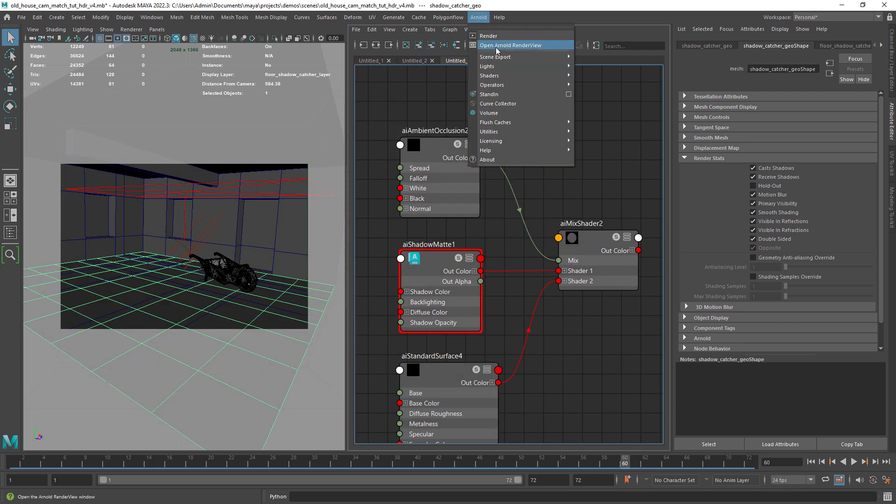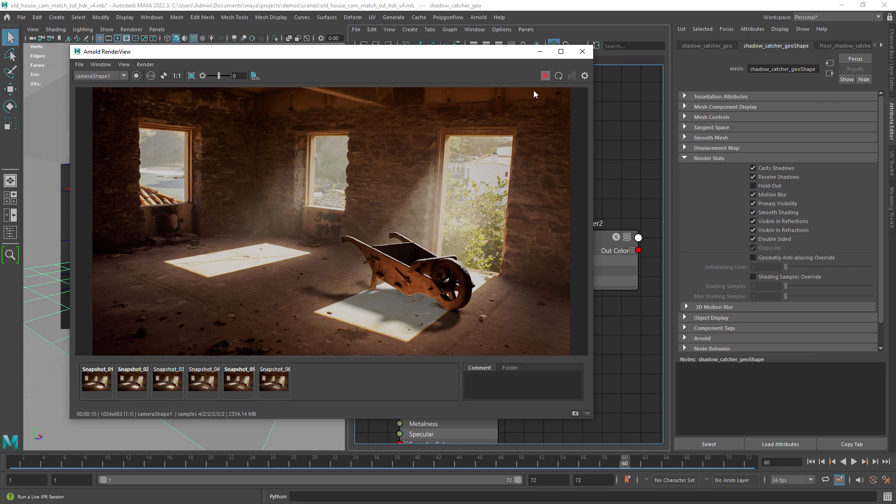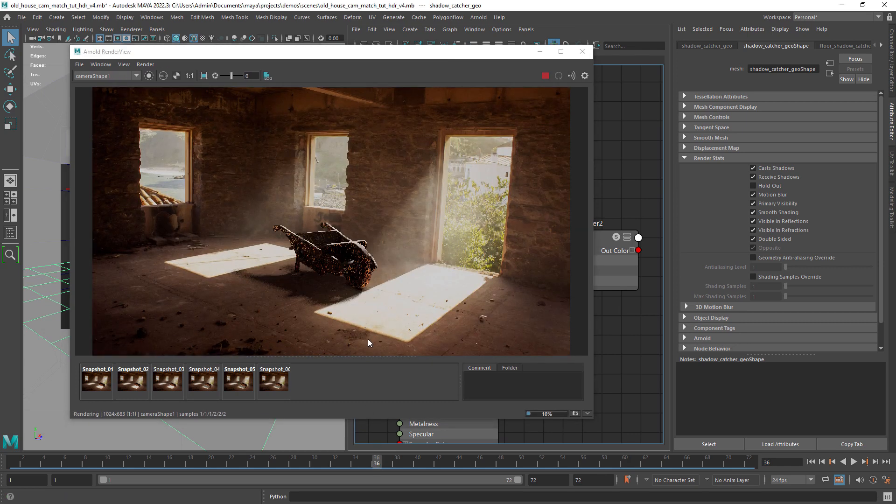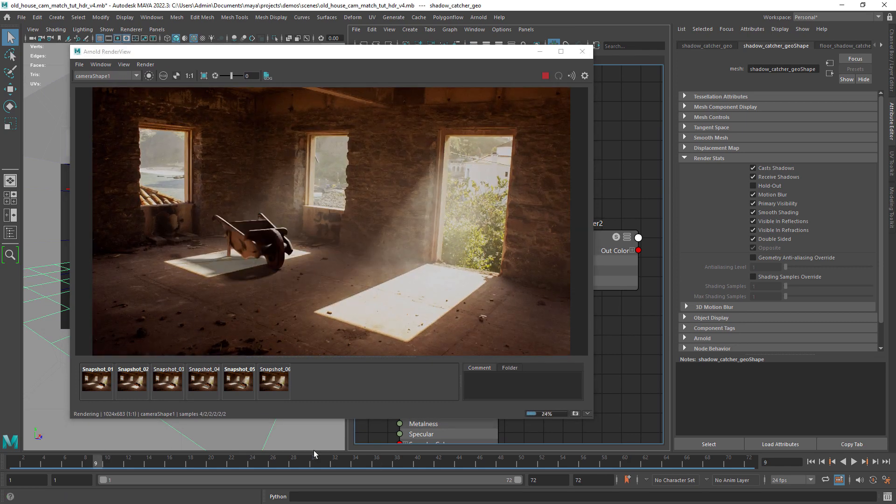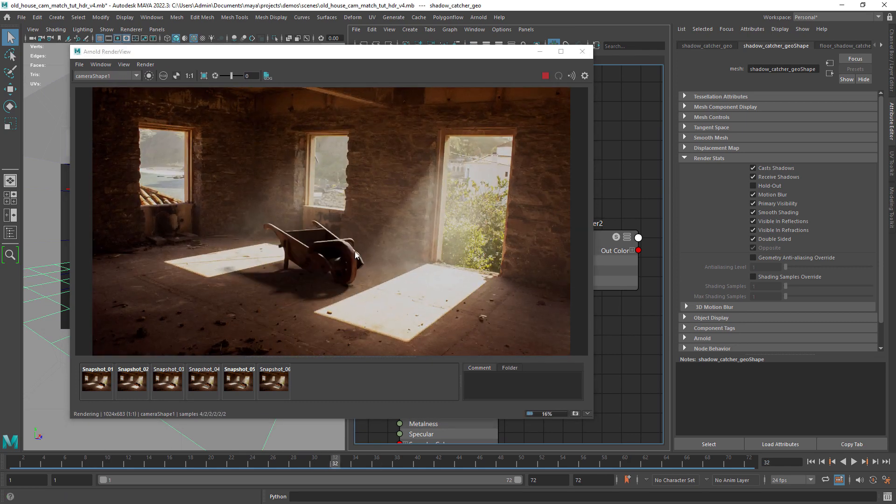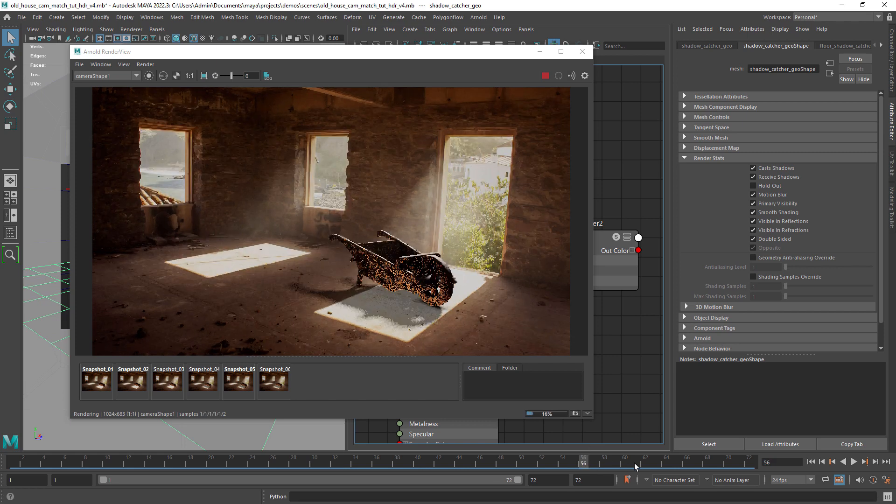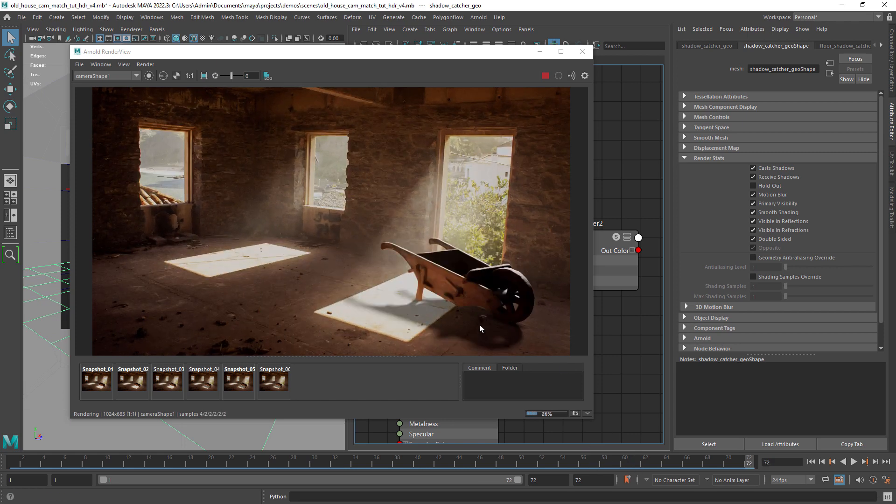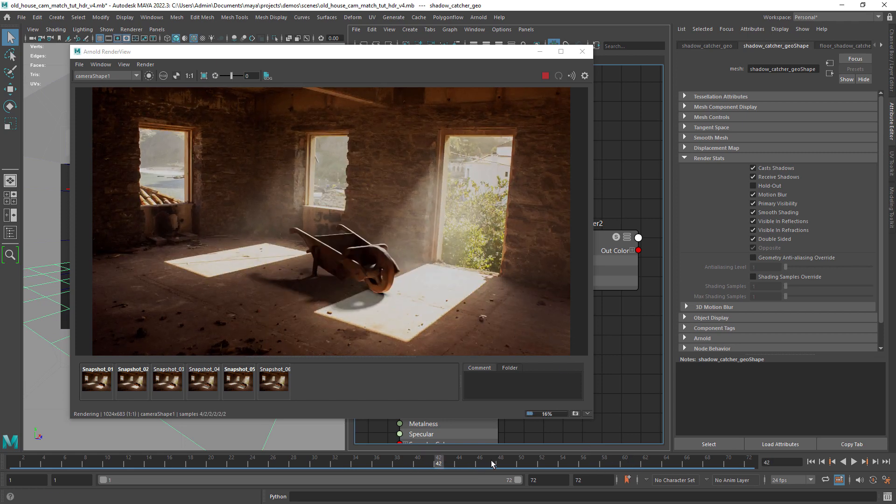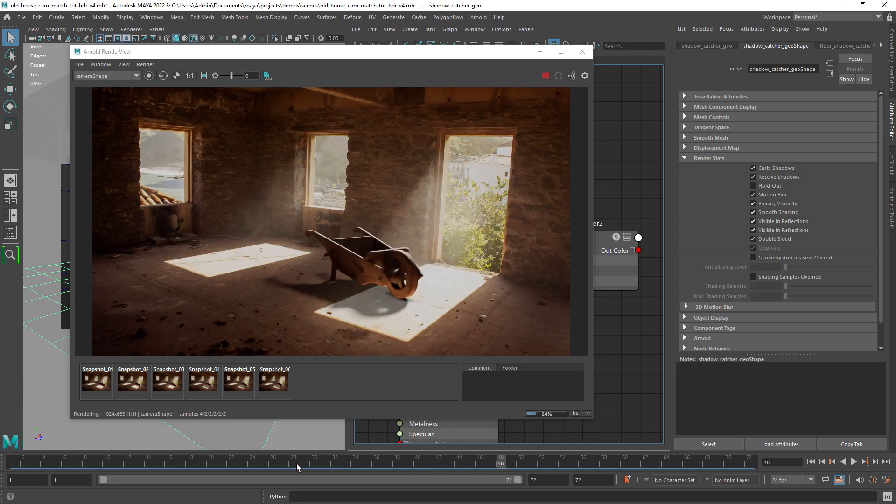One problem we have is that the directional light acting as the Sun in our scene is also lighting parts we don't want, like the wall between the window and the door openings.